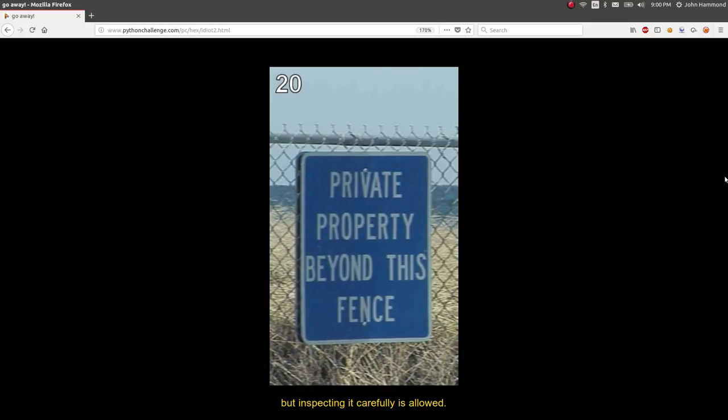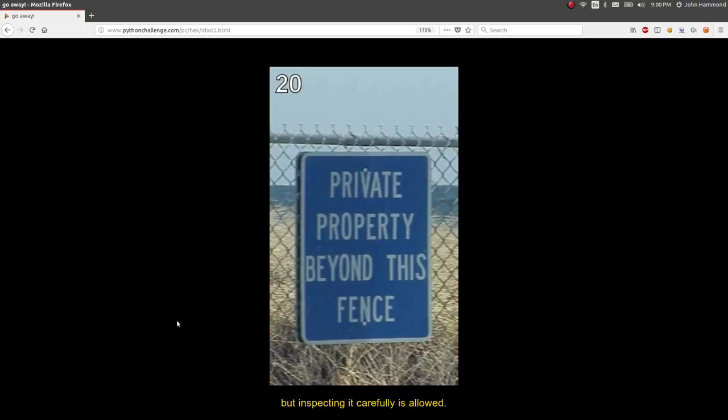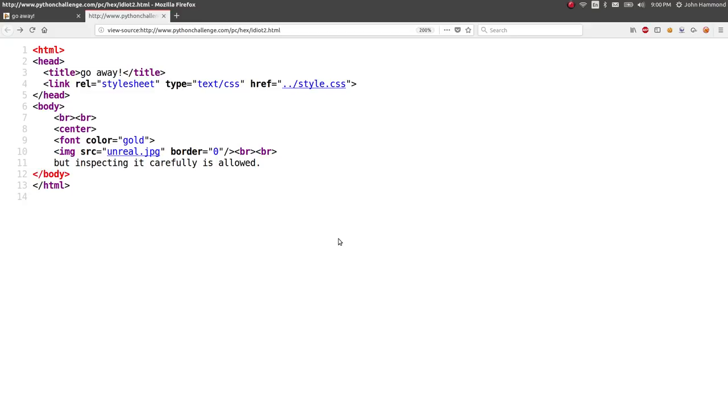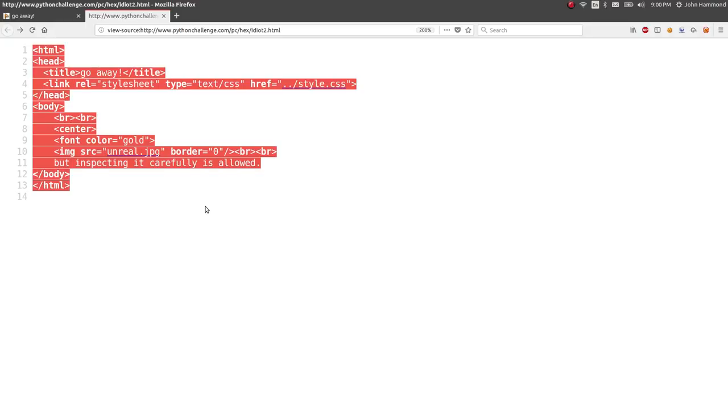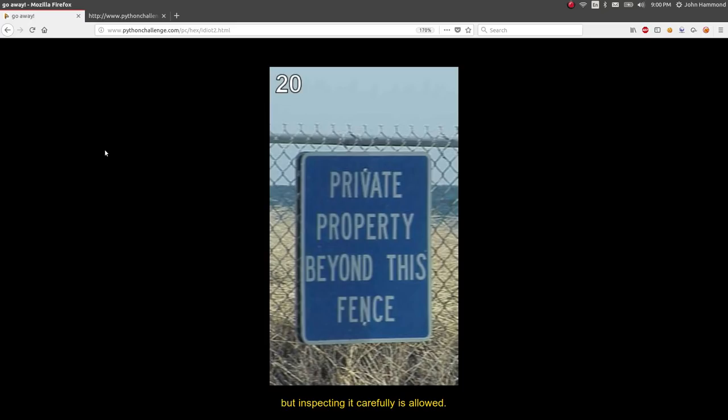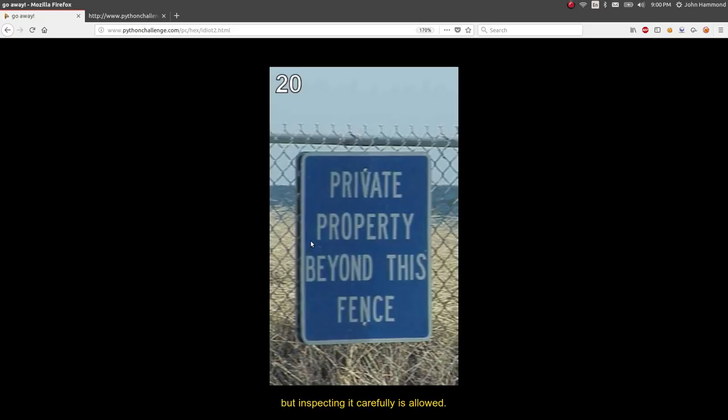Private property beyond this fence. Okay, but inspecting it is carefully allowed. Nothing else on this page, nothing else I can select. Checking out the source, I hit control U there, just to view it in the web browser. Title is Go Away. Probably nothing in the CSS style sheet, no, as usual. Font color, nothing there. Unreal.jpg, but inspecting it is carefully allowed. So all we've got is this picture, there's nothing else here.